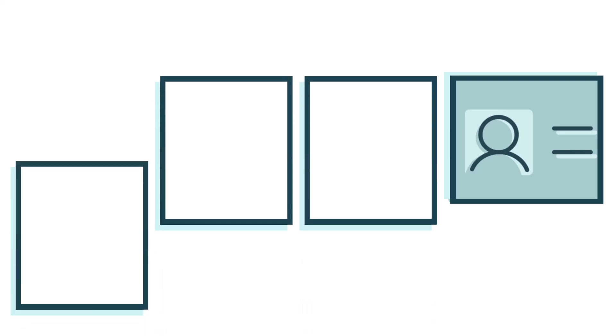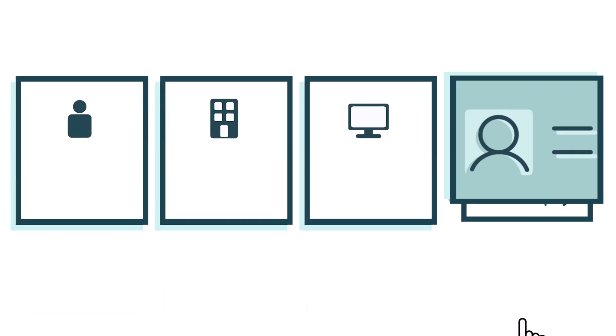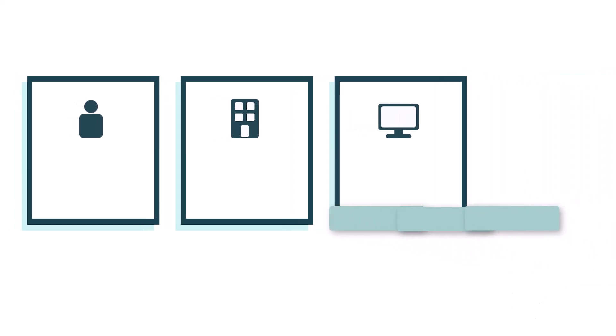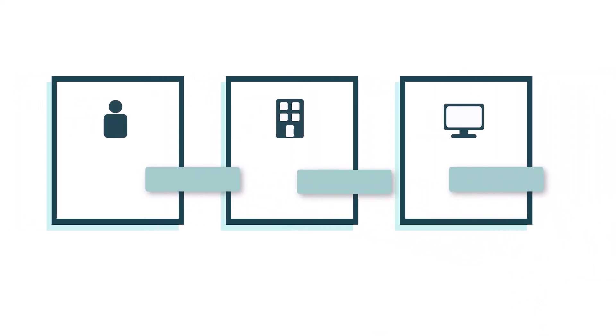Let's say you're onboarding a new employee. Instead of filling out individual forms for IT, office management, and HR, you simply hit Create Employee, and Cognito Forms takes care of the rest.